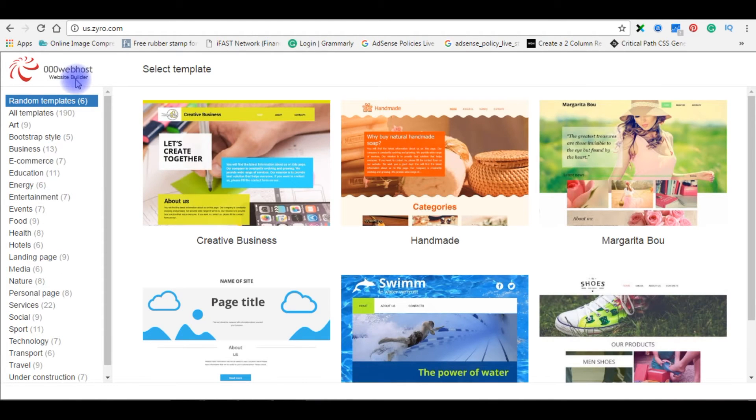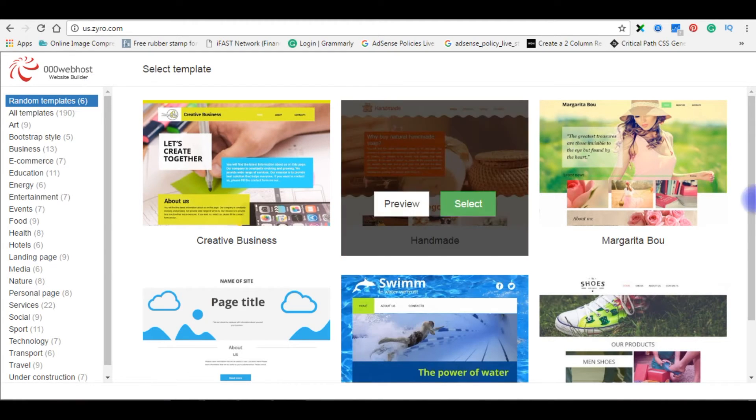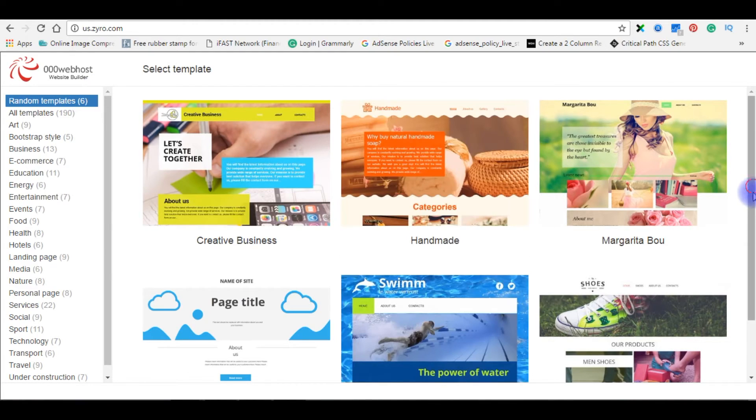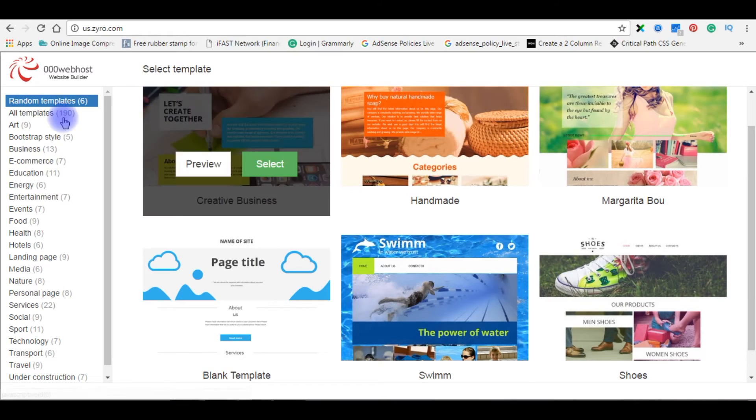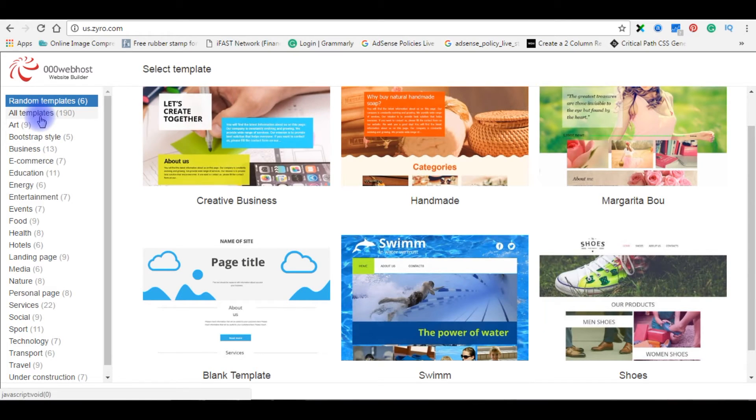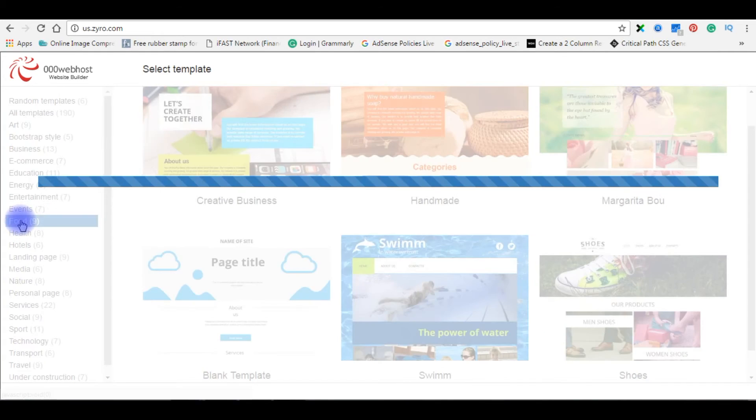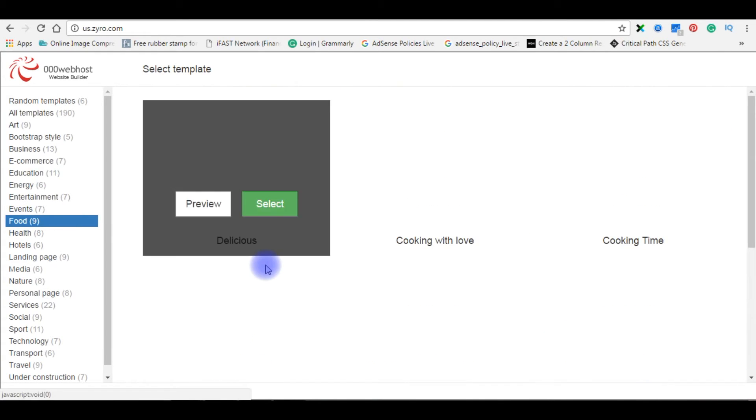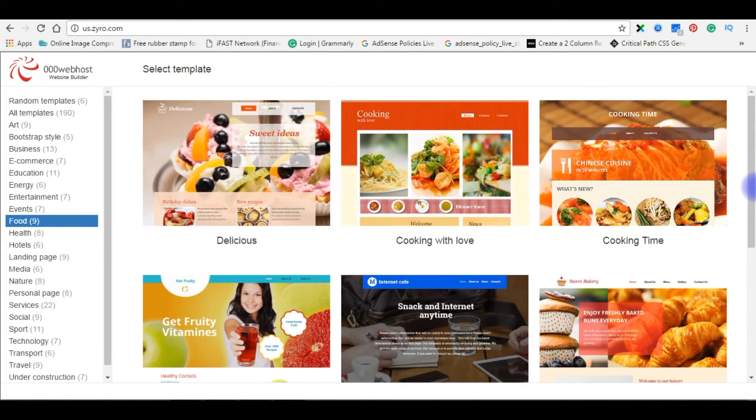Now we are in the website builder tool. It is one of the best tools. Without any computer or software knowledge, you can create a professional theme easily. Here are some basic templates available. At the left side if you notice, there are different categories. If you want to create food blogs or food websites, click food. Food templates will be available there.